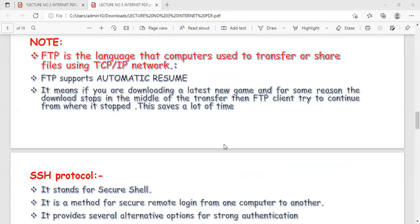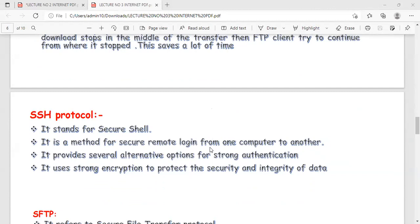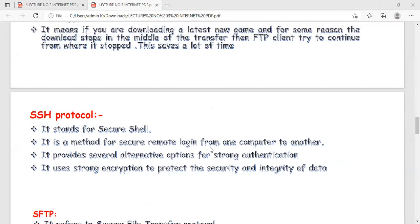The remaining protocols — SSH and SFTP — will be discussed in the next class. These are for secure downloading and uploading. Currently, file transfers via FTP are not on a secure shell. Using the Secure Shell method and SFTP, files can be securely transmitted, downloaded, or uploaded without interception by unauthenticated users.